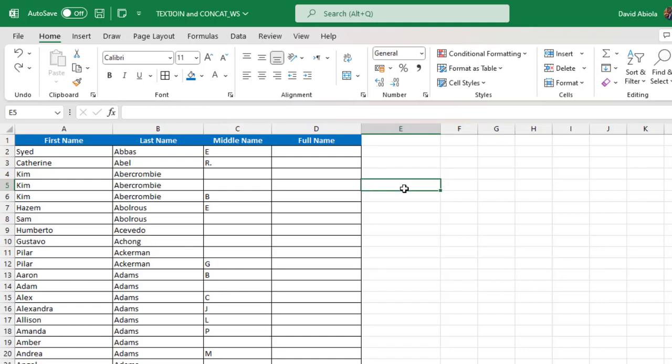The TEXTJOIN function in Excel allows us to join two or more text strings using a specified delimiter, and the CONCAT_WS allows us to do the same thing using a specified delimiter in Microsoft SQL Server. By the way, this WS simply means with a separator. So let's see how to do this in Excel and then we go to Microsoft SQL Server.